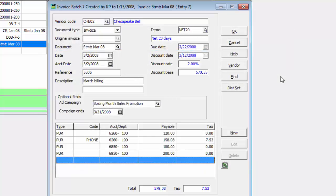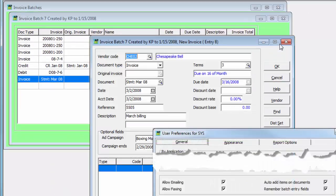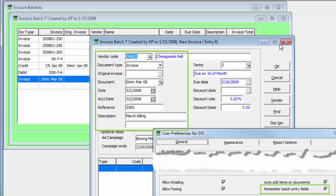After saving a document and creating a new one, a user preference option is available to remember the vendor code, document type, date, reference, and description from the previous entry.